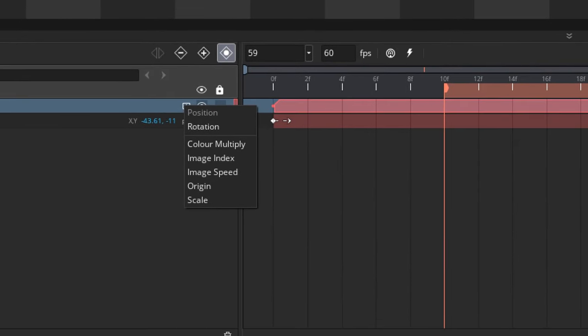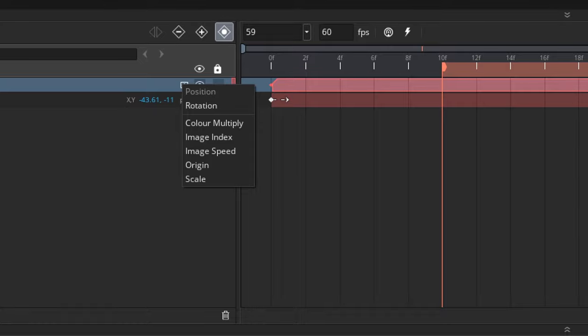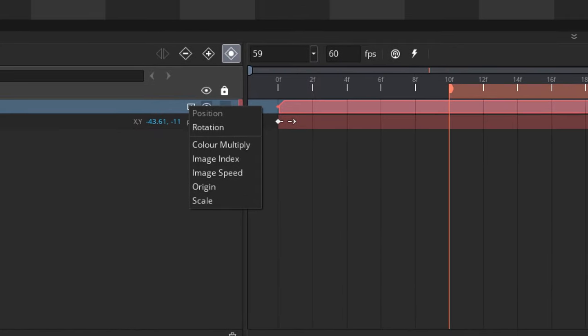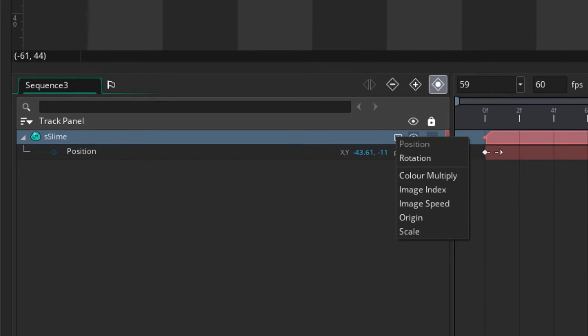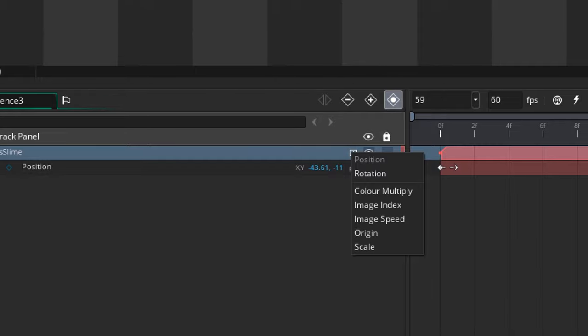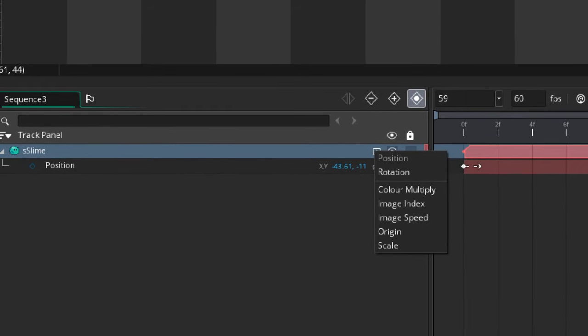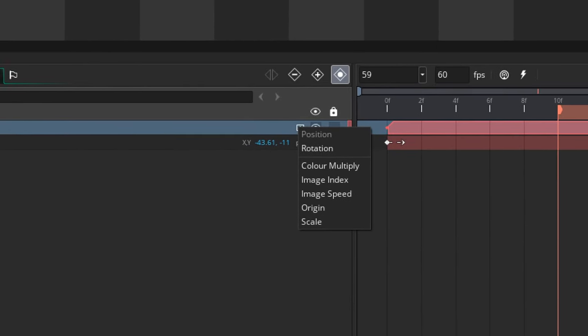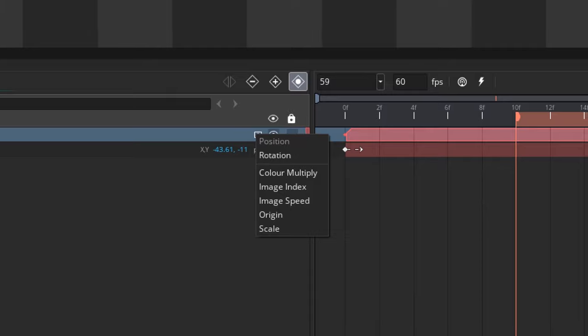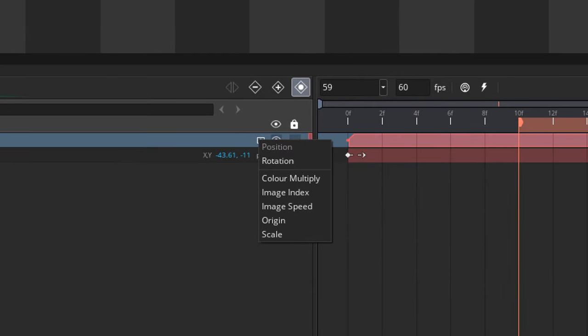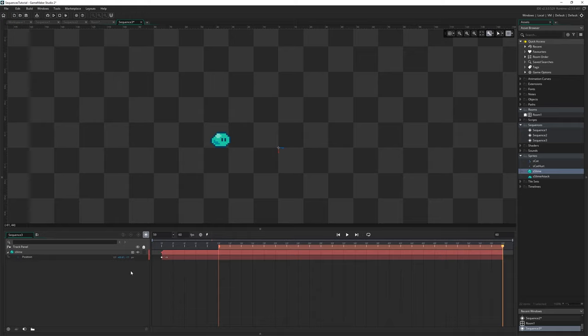We get rotation, color multiply, image index, image speed, origin, scale. There's different things, different aspects of this particular asset that we can vary. Obviously if you put like a sound on here it'll have different things that you can vary over time. But these are the things that we can vary over time with this slime asset.